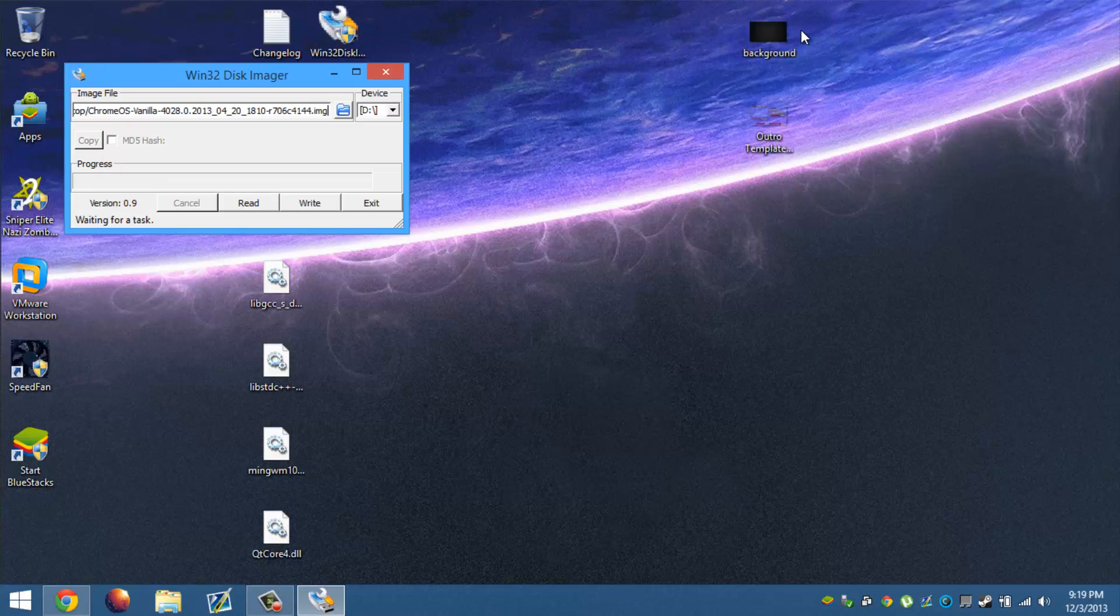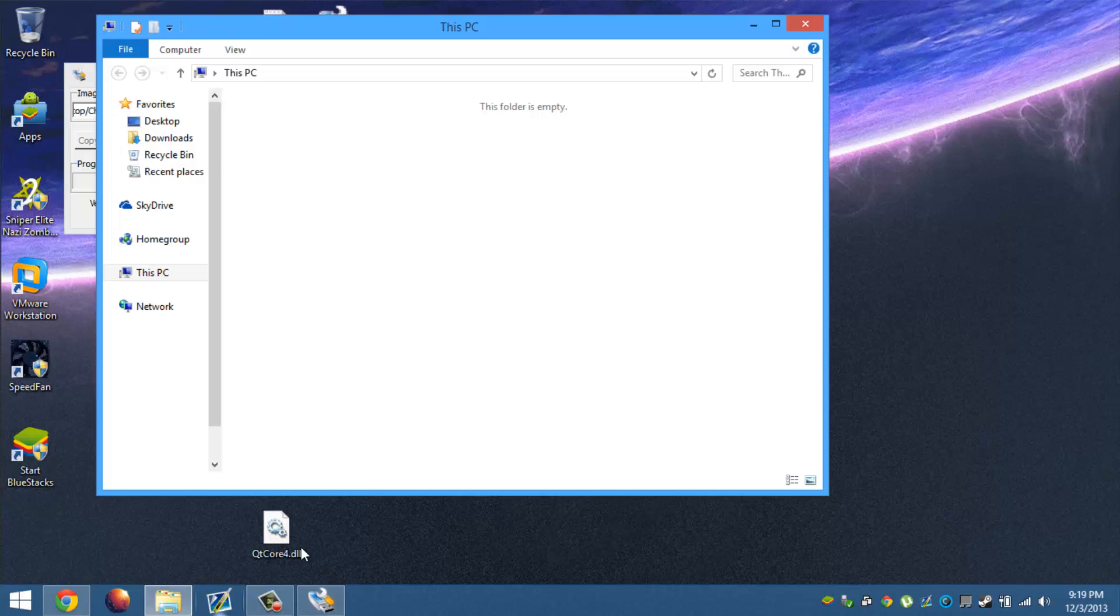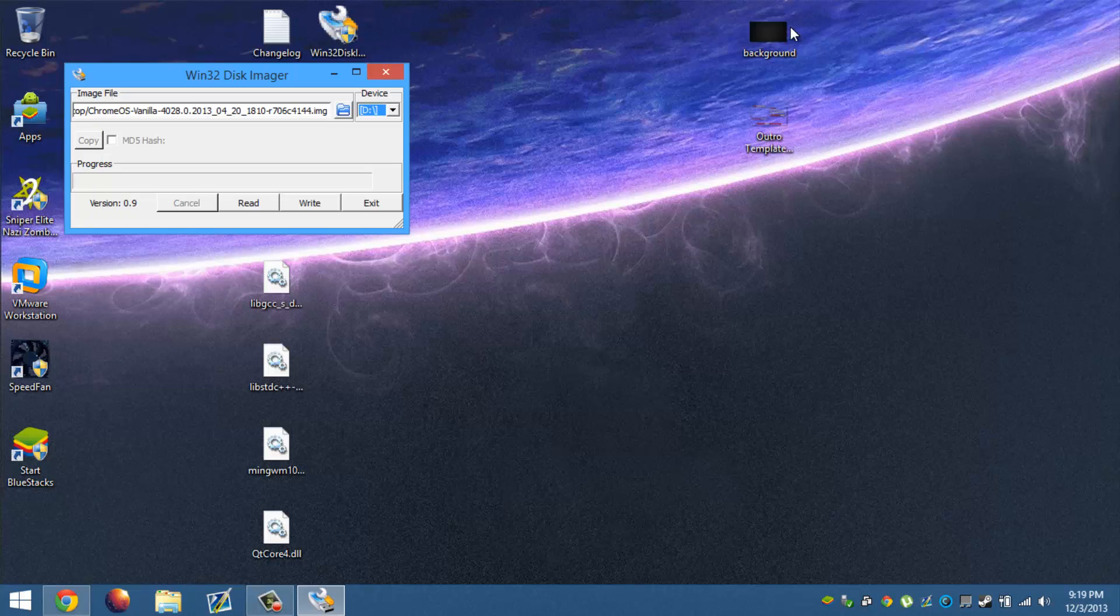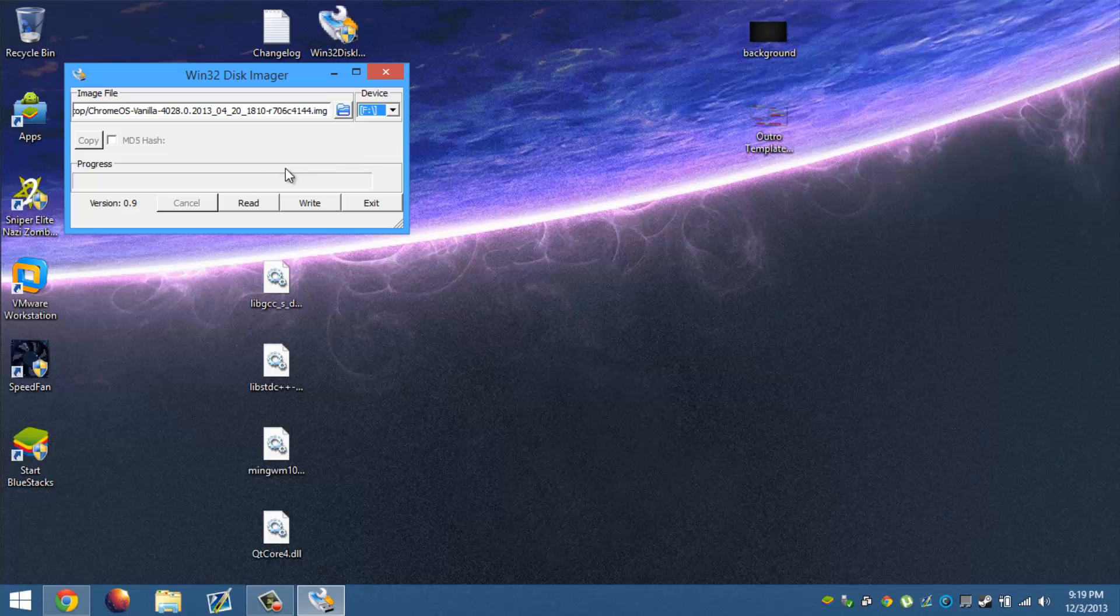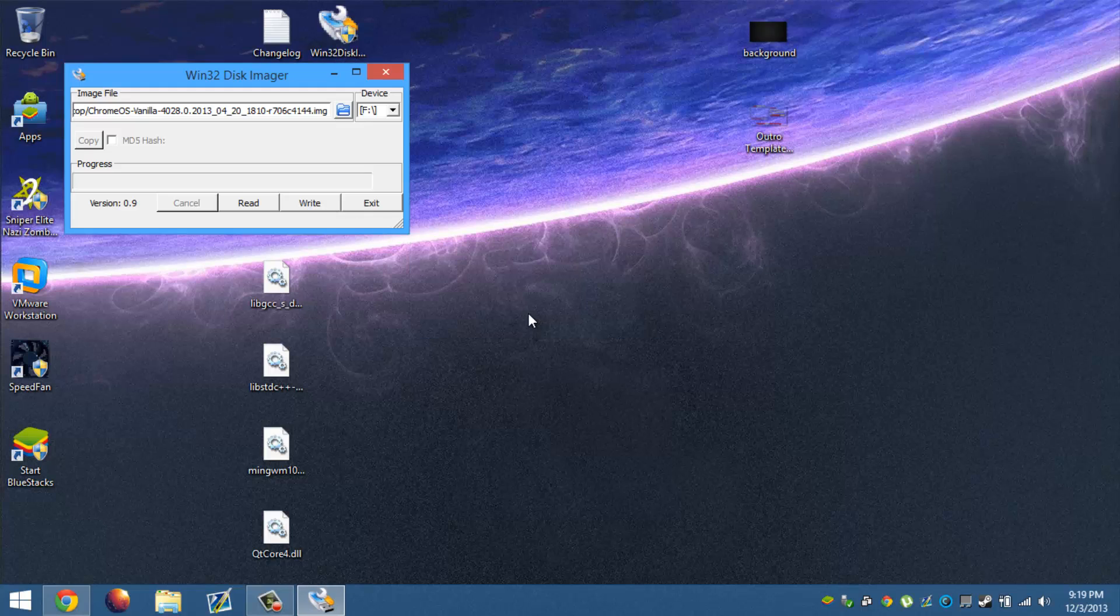We're going to go ahead and do that and then we choose the drive letter that it's at, so it's disk F. Choose F and then we write the image into the CD and then click yes. After we write the image, we let this go ahead and load and once it's done we go ahead and close the software.